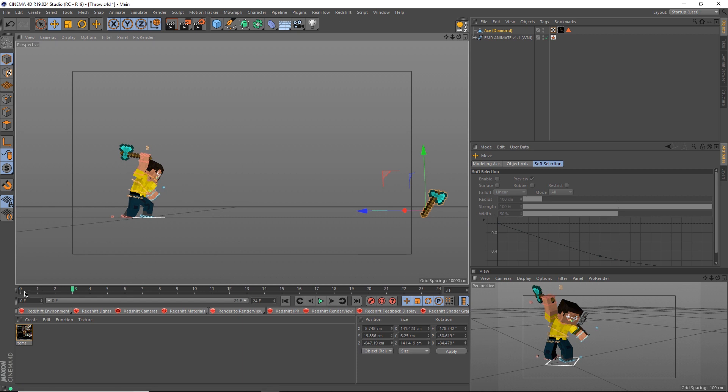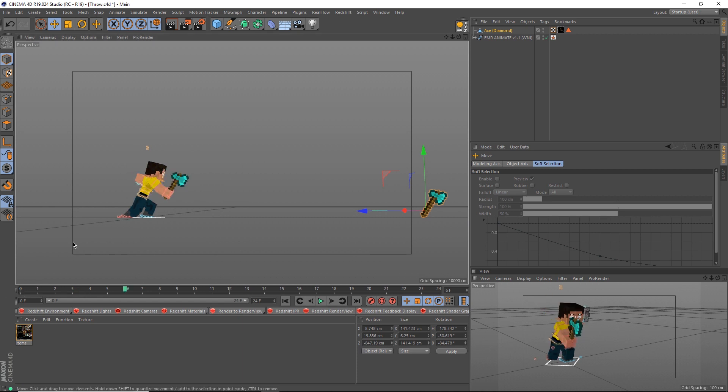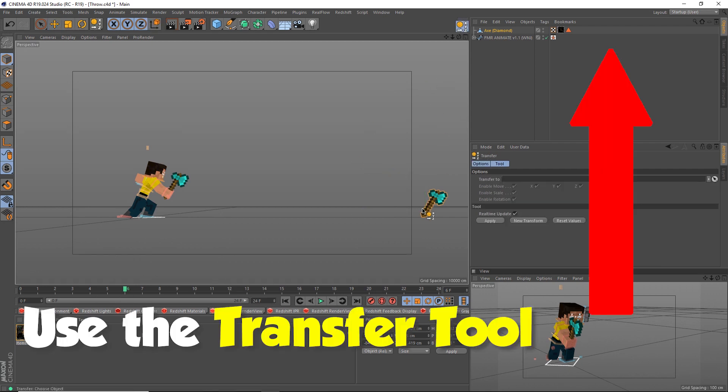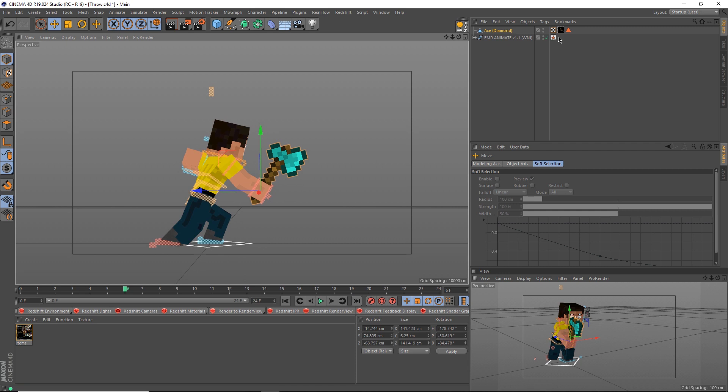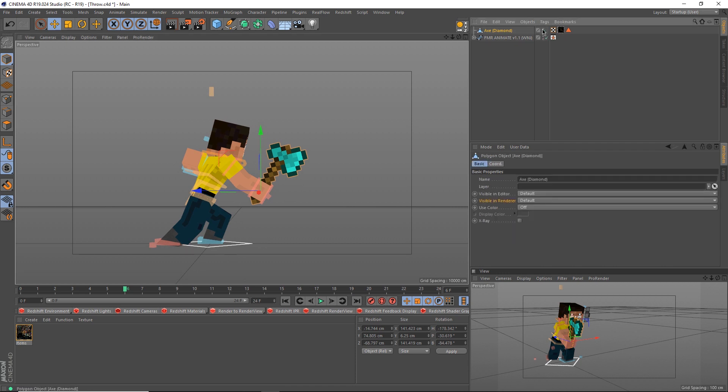If for whatever reason your axe is out of position, simply move to the frame you want your axe to be thrown, in my case frame 6, and use the transfer function to move it back into place. Now more or less the same switchout occurs.